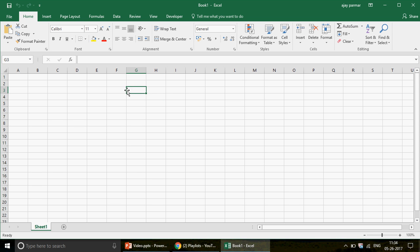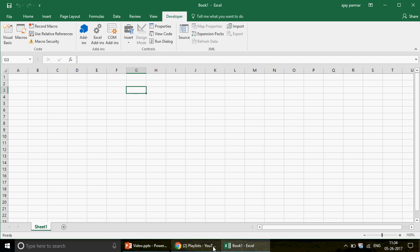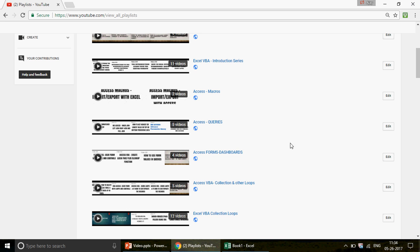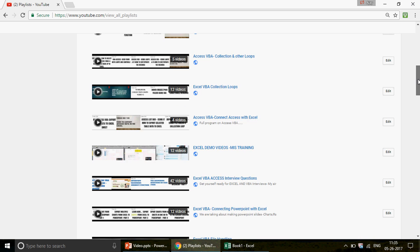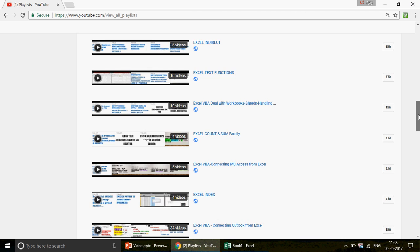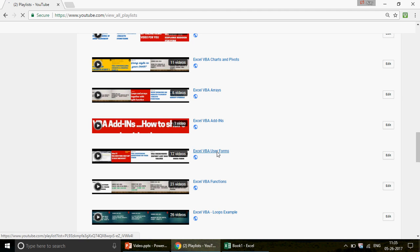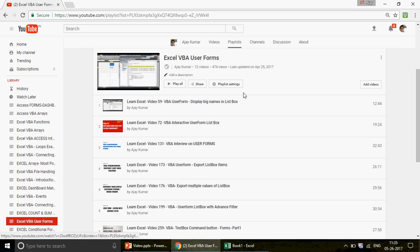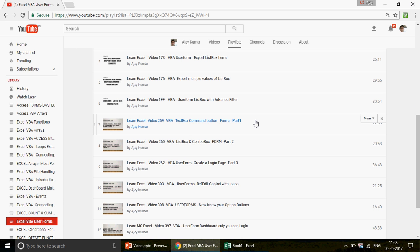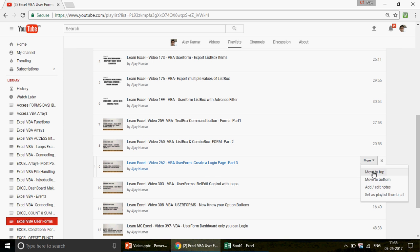Just in case you are new to user forms, you can check out the Excel VBA user forms series. We started this user form series last year — there are 12 videos in it. If you are new to user forms or VBA programming, you can start watching from part one through part three and so on.